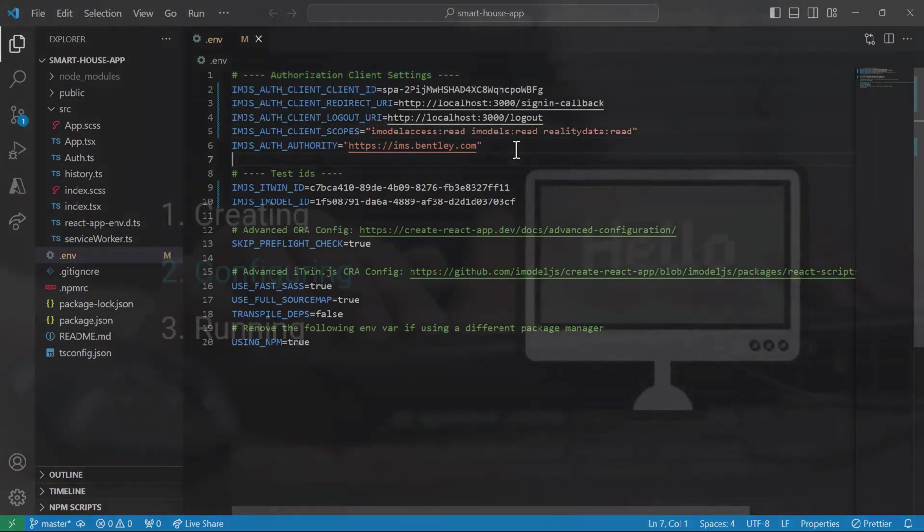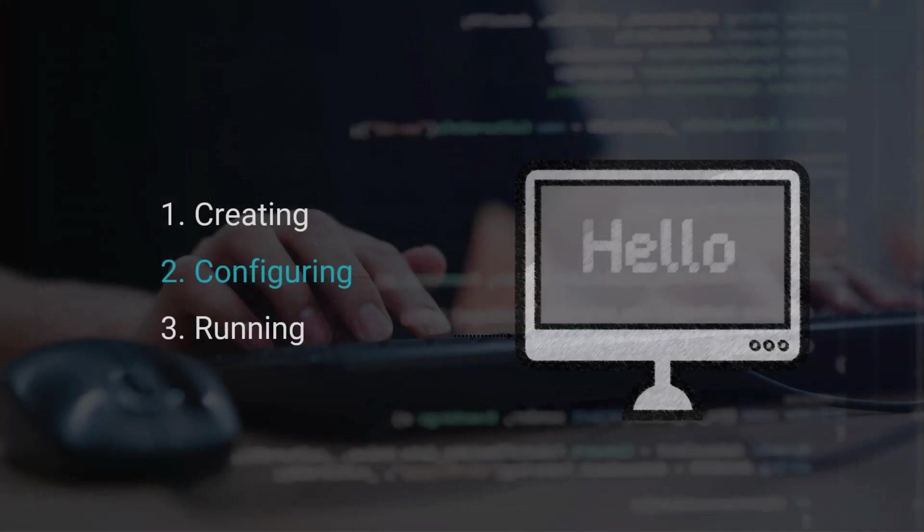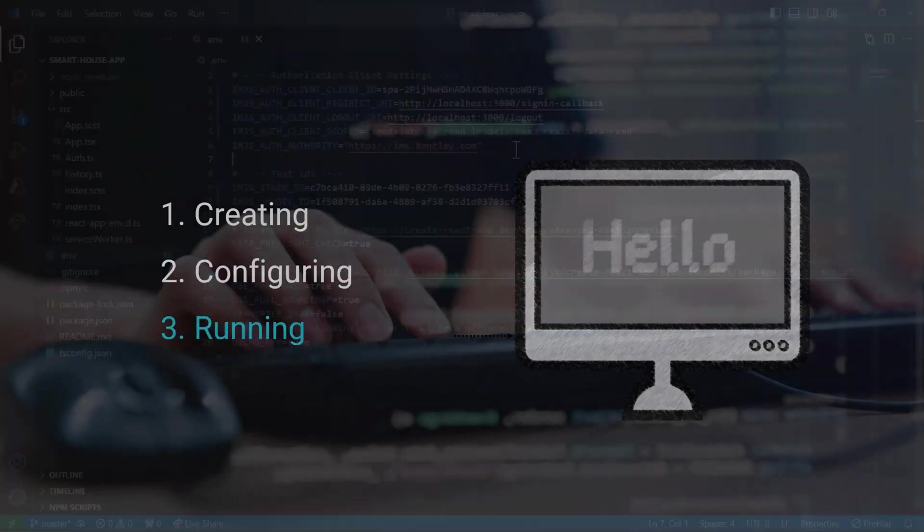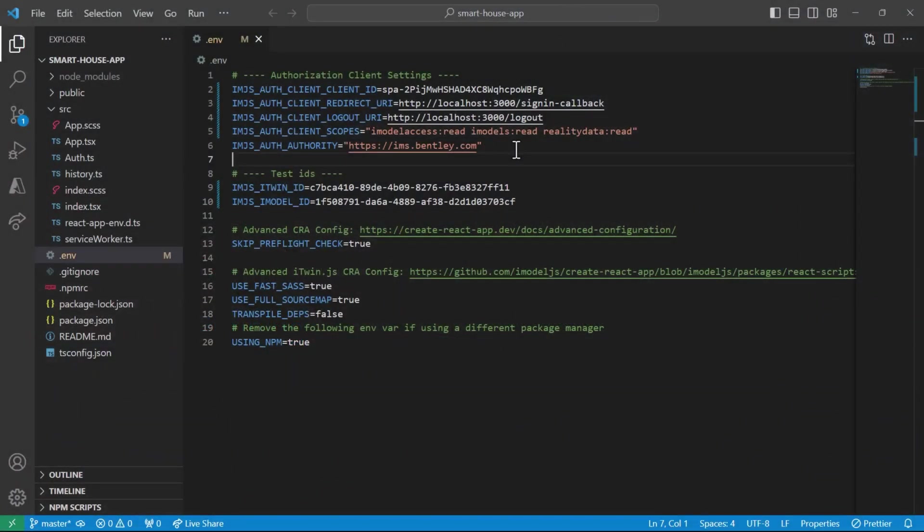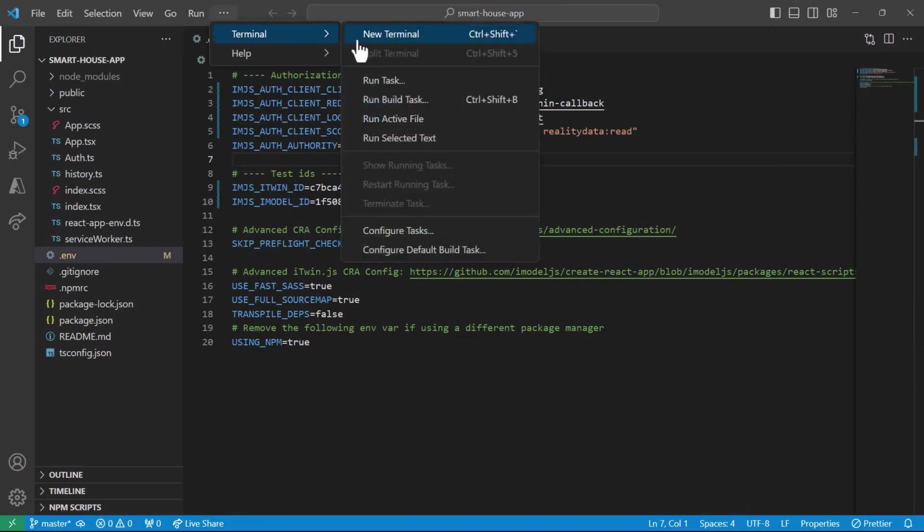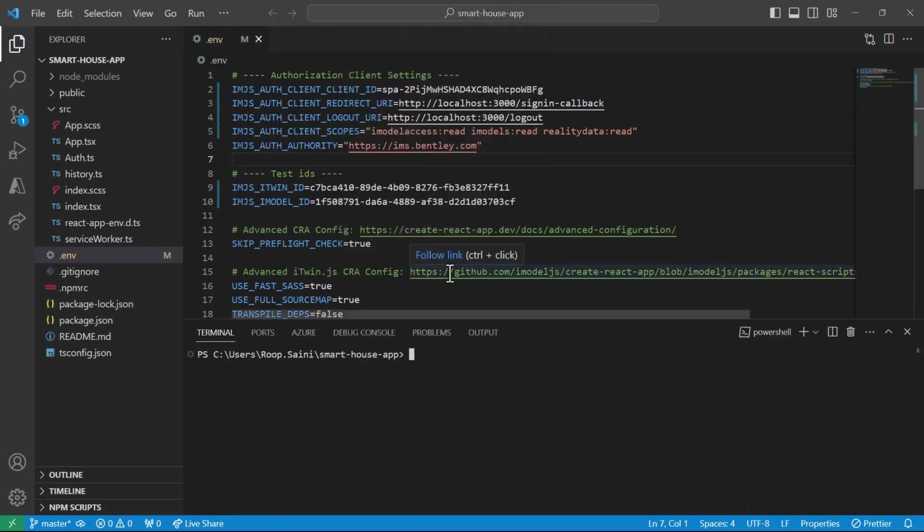For that, we simply open up a new terminal and run the npm run start command. Let's give this a moment to load.